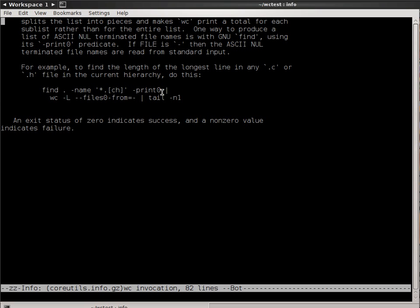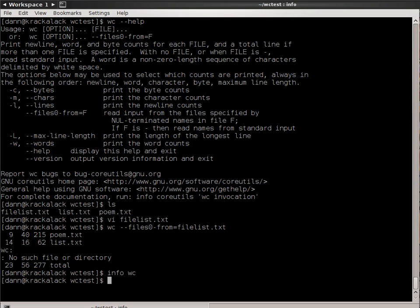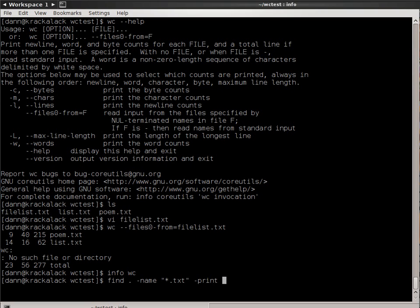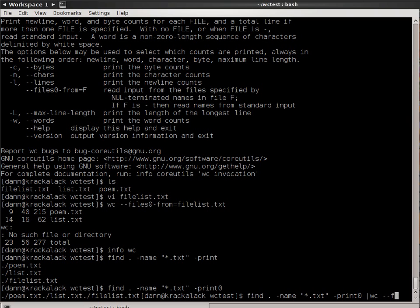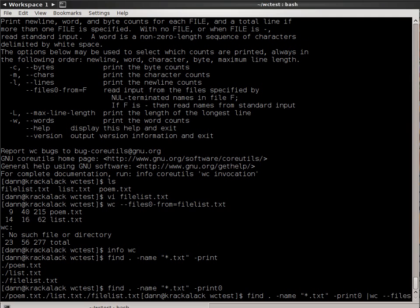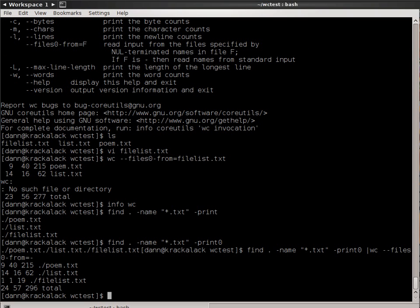For instance, I could do find here -name *.txt, and normally if I did -print, I would get it like that, but I can do -print0, and it prints it out all in one line without the newline character. I could pipe that to wc --files0-from=- (dash for standard in), and it gives me that just like that. As you can see how it works, I got the count for each one of these individual files.